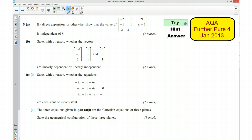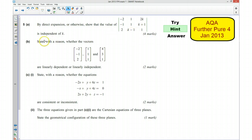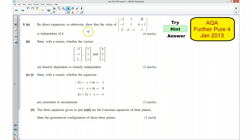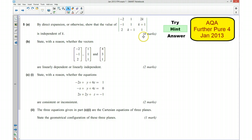I'm now going to give you a hint as to how you can go about answering the question. By direct expansion or otherwise we need to show that the value of this determinant is independent of k. What we're looking to do is expand this out, and because it's going to be independent of k we should end up with a situation where all the k's cancel each other out, so we're just left with a particular value. Which means it doesn't matter what value of k goes into the elements of this determinant — the value of the determinant won't change.